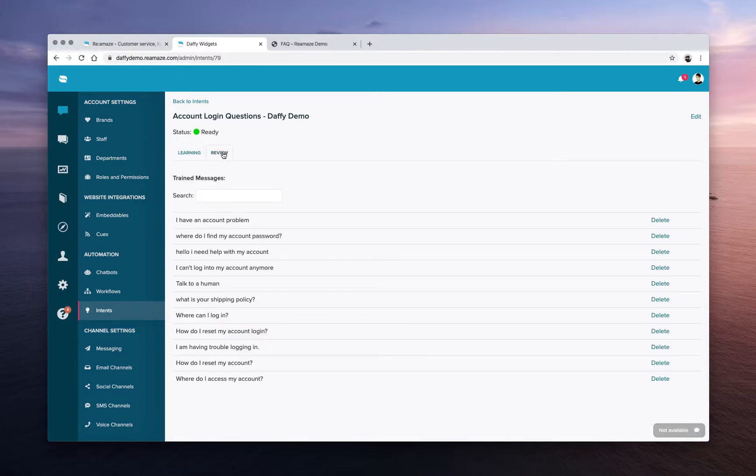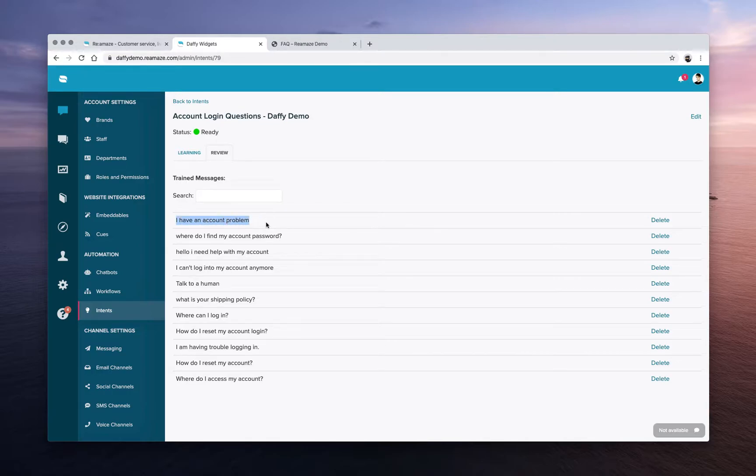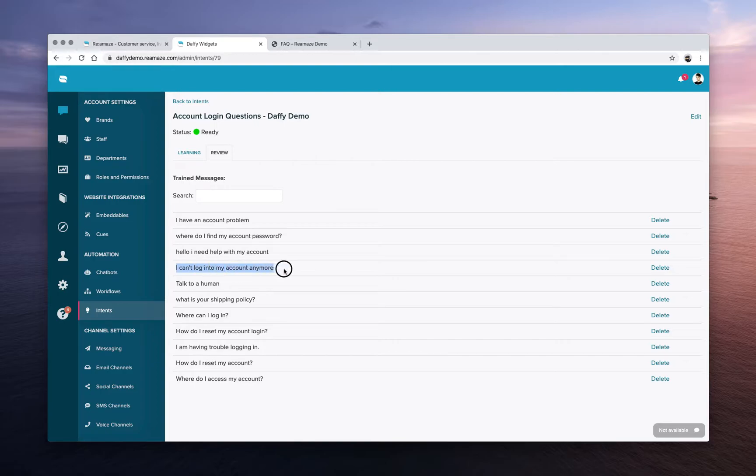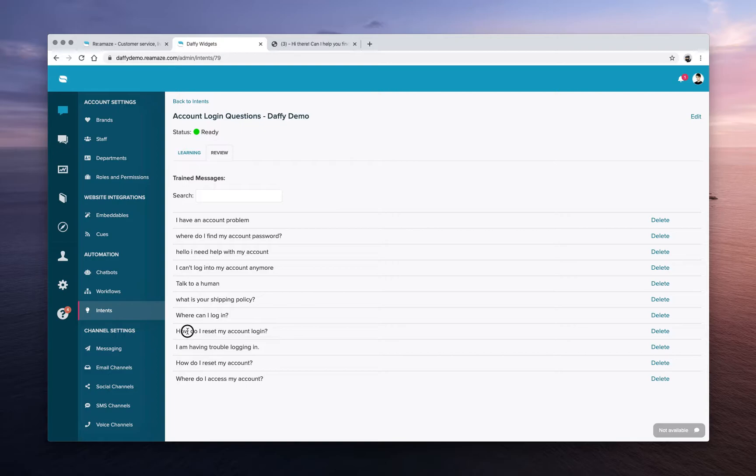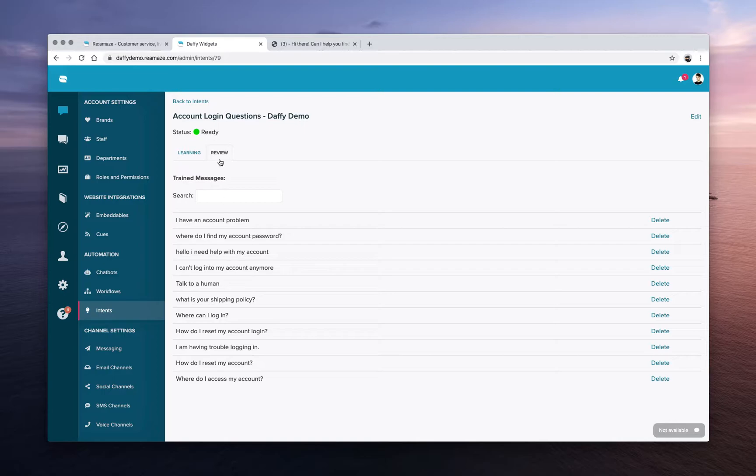So here are some trained messages. I have an account problem. Where do I find my account password? I can't log into my account anymore. Or I need help with my account. And here's this one. How do I reset my account login? I'm having trouble logging in. So all of those messages were related to account login questions.